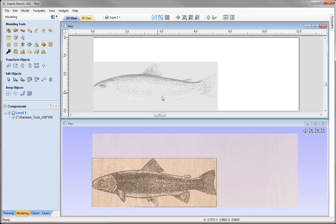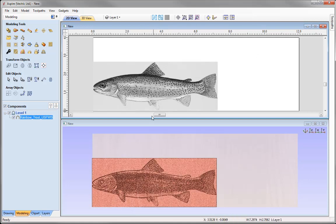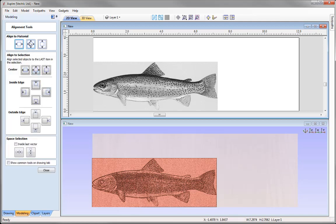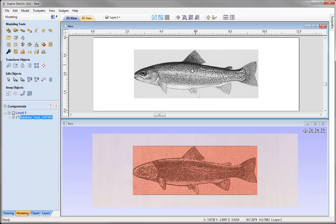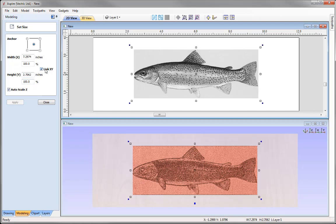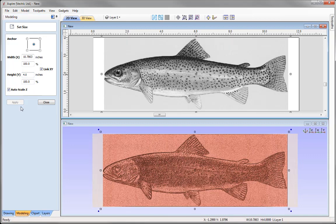I'd like to align our component to the centre of the job. To do that, I'm going to select it, come over to our alignment tools, and align that to the centre of the material. Press close. With that aligned, I'd like to alter the size. With that selected, let's go to set selected object size. We're going to make sure that link XY is checked so it will scale up in proportion. I'm going to alter the height to 4 inches, press apply, and you'll see it's automatically scaled that in proportion. Then we could go ahead and close that down.